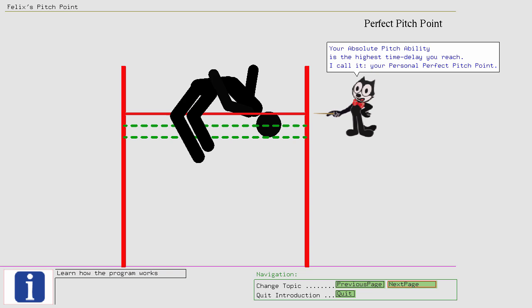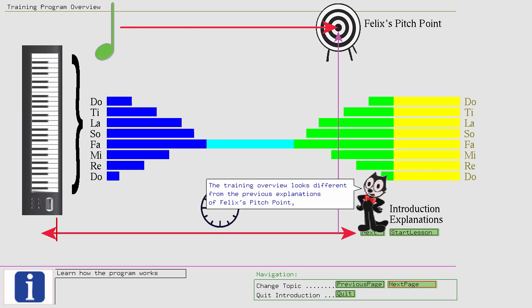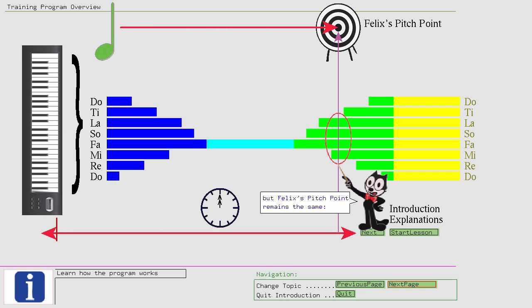The training overview looks different from the previous explanations of Felix's Pitch Point, but Felix's Pitch Point remains the same. You must hit four notes with a precision of 50 cents after a four minute pause.